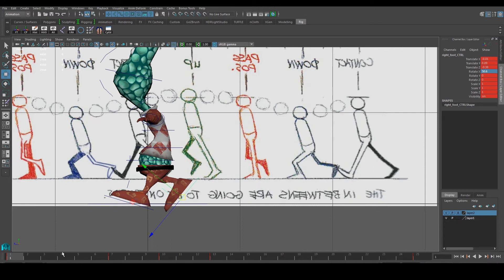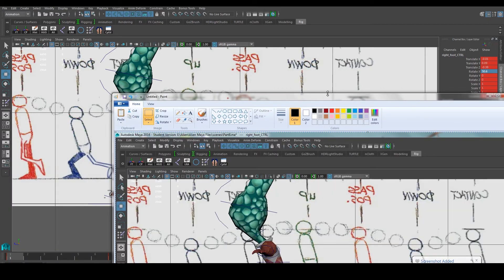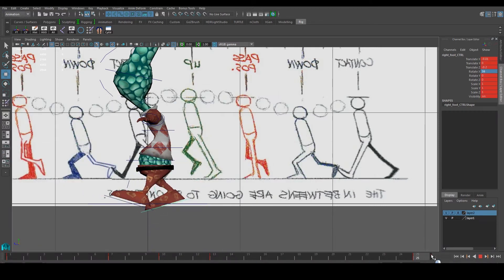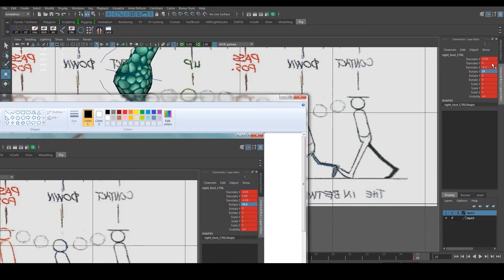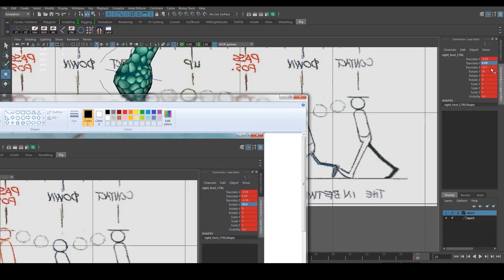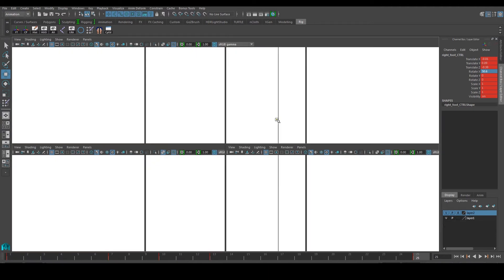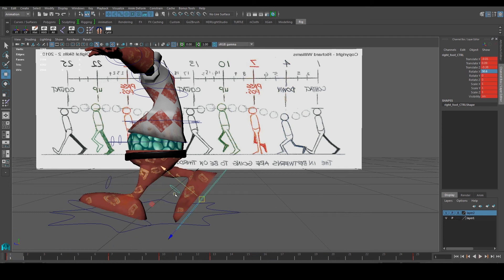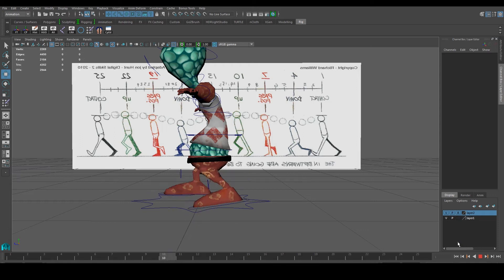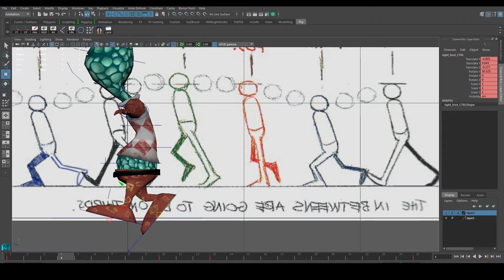Let's print screen and paste the numbers so I have them for reference. Then I'll go to frame 25 — remember both have to be the same. It's minus 0.1, about 0.09, minus 0.38, and 50.6. Change this to 38 and this to 50.6, then click S. Frame 1 and frame 25 are now the same. Let's play that again — it looks a little bit smoother now.